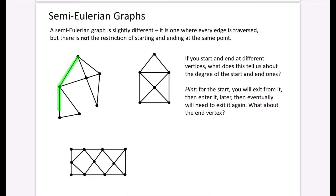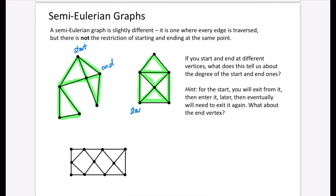Demonstrating the first semi-Eulerian graph: starting here and tracing around, I complete it — I started and ended at different points. For the second one, starting at the bottom, I trace it successfully, again starting and ending at different vertices. Now deliberately attempting to start at the wrong vertex on the third graph: I reach a dead end because both remaining edges have already been used — it does not work when starting there.